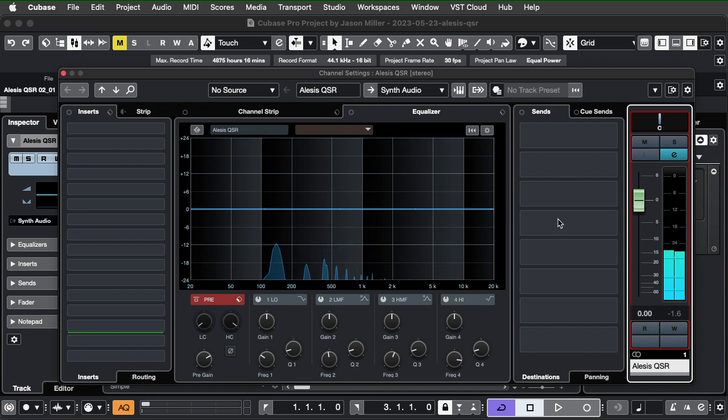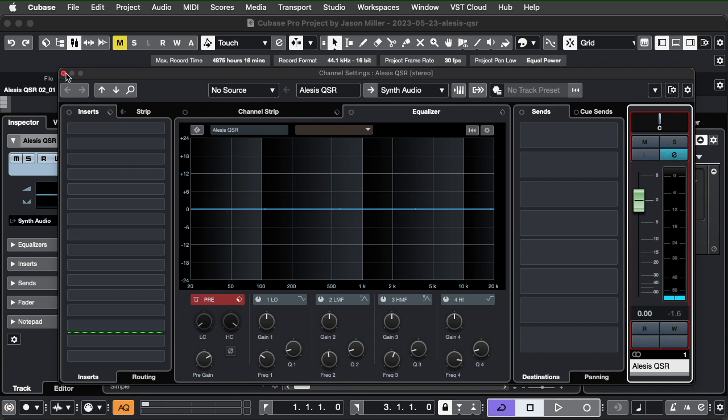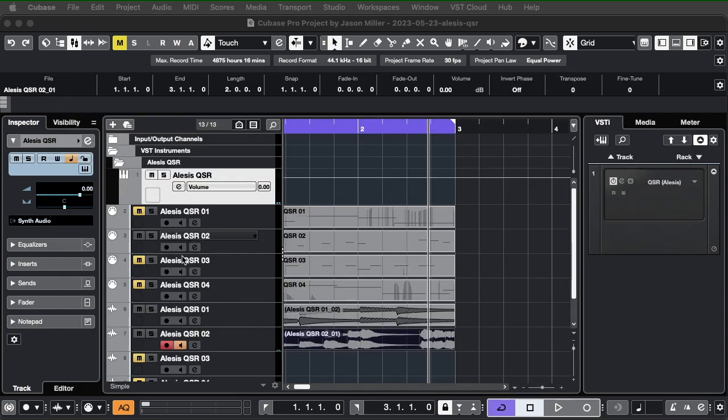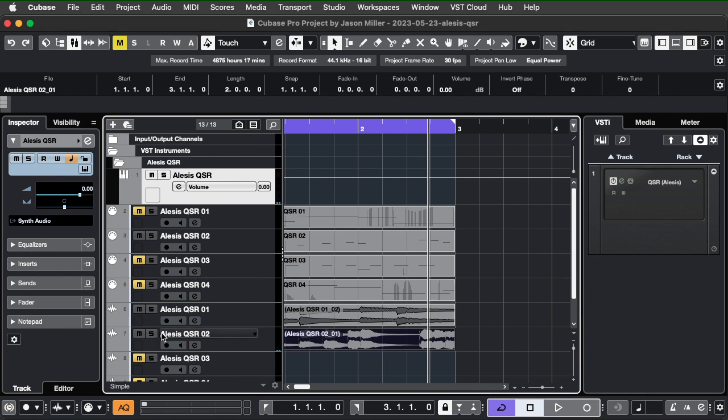I definitely have turned up the input channel on the QSR so that I can make sure I'm capturing it very loud. A good volume, good amount of gain to work with. Okay, so now that I'm done with that, I can mute that. Let's see if that worked well.